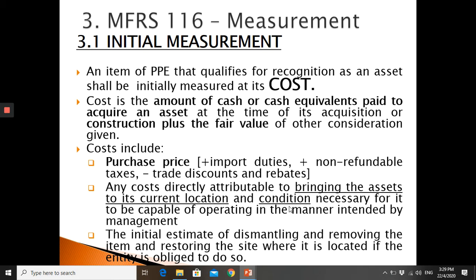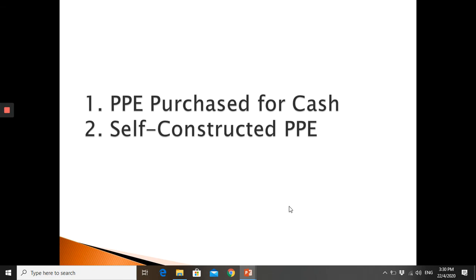Cost also includes the initial estimate of dismantling and removing the item and restoring the site where it is located, if the entity is obliged to do so. For example, if you build a factory in a certain place, there may be an obligation to dismantle or remove it after use. Similarly, oil companies with offshore oil platforms have the obligation after operations to dismantle and remove the structure — so that estimated cost must be included in the initial cost.